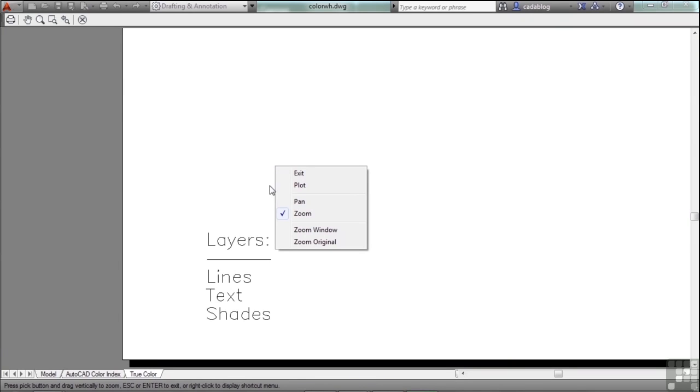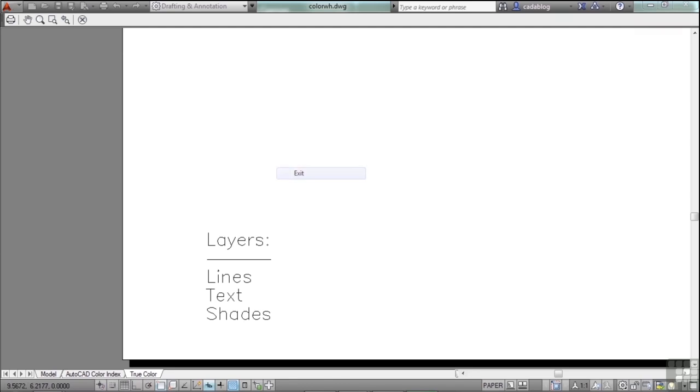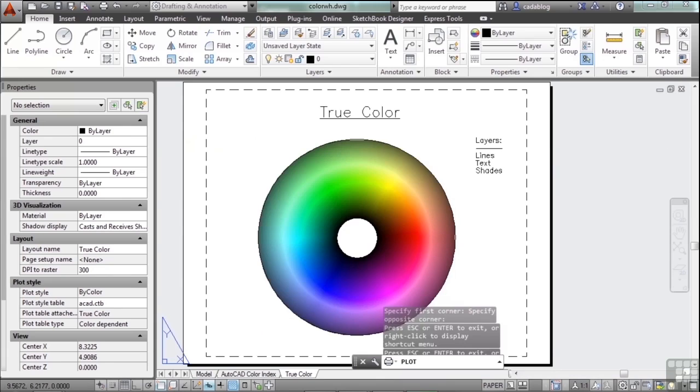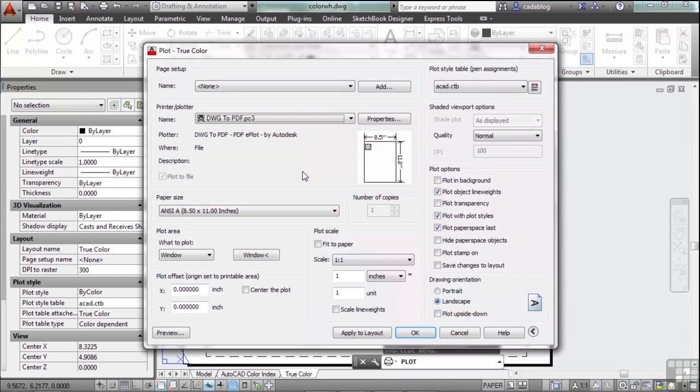Hit your preview button and it will show you what it's going to look like. That's all we picked for our window. When you're here, right-click and you can plot right away. You can pan around, zoom, or you can exit, and that'll take you right back to your plot control window.